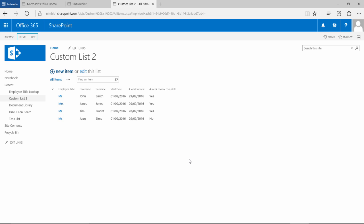Hello, in this video we're going to have a look at how to create a new view in our SharePoint custom list and some of the benefits of that.